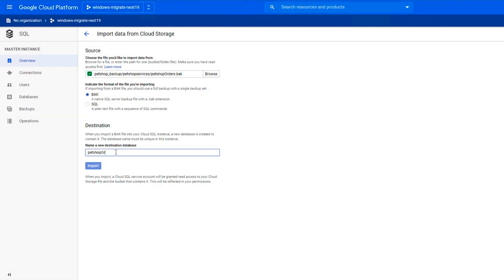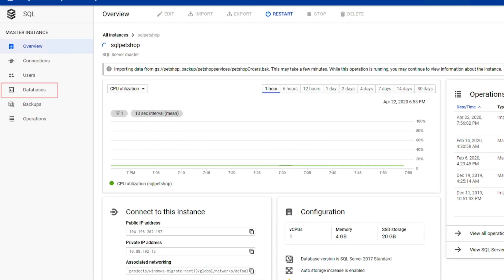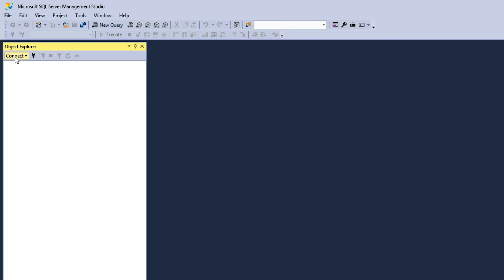We'll select our file, give it a name, and import. Once we do this for each of the four original databases, we can see the SQL Server instance and the databases right here from the Cloud Console. With Cloud SQL for SQL Server, we can use some of our favorite tools, such as Microsoft SQL Server Management Studio.